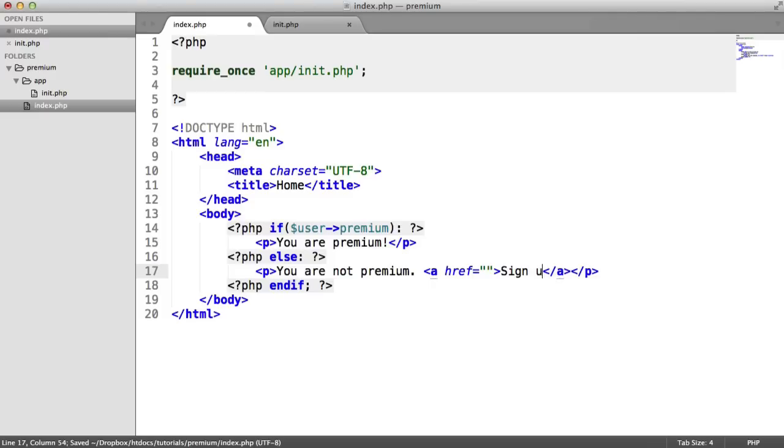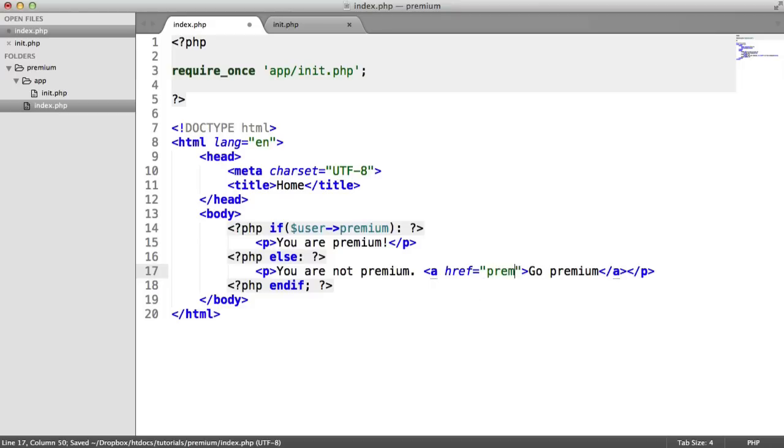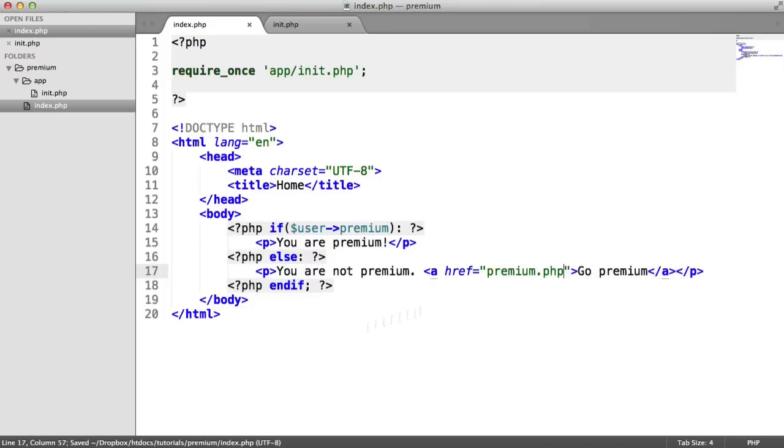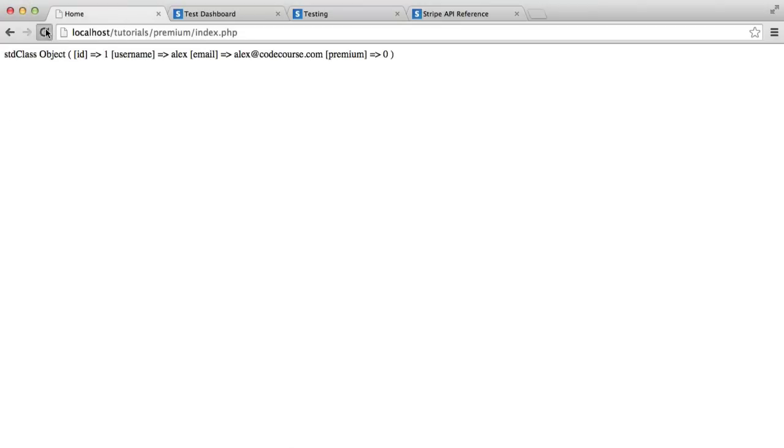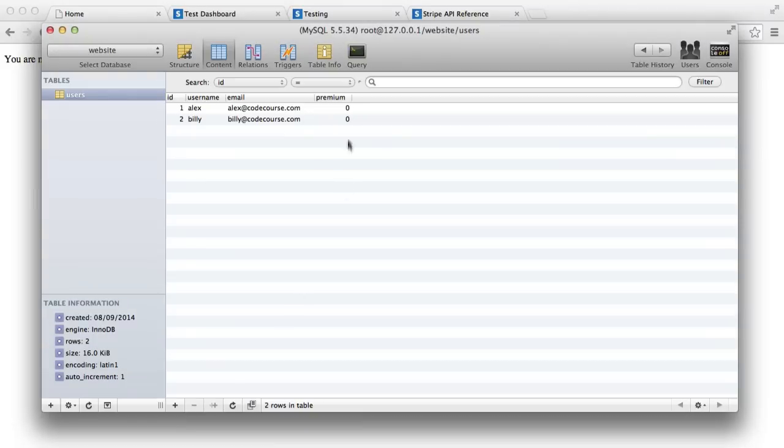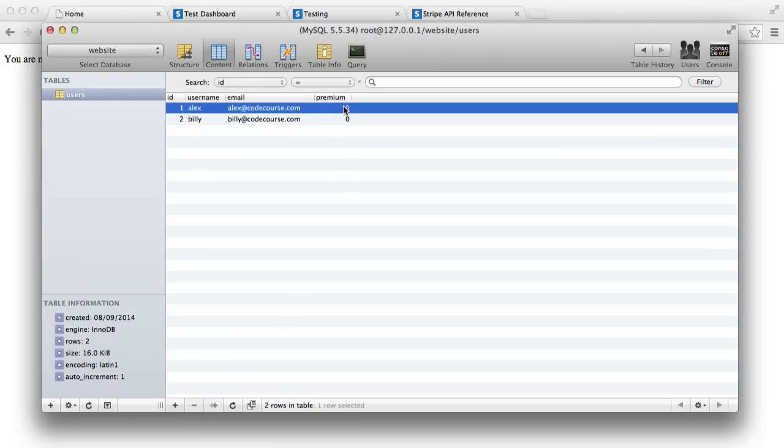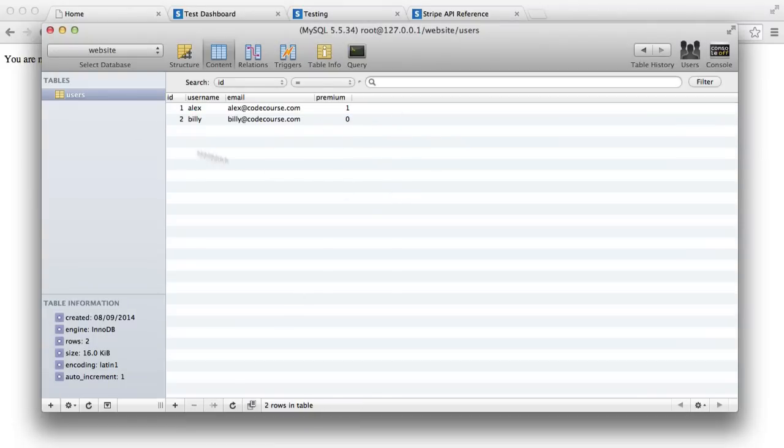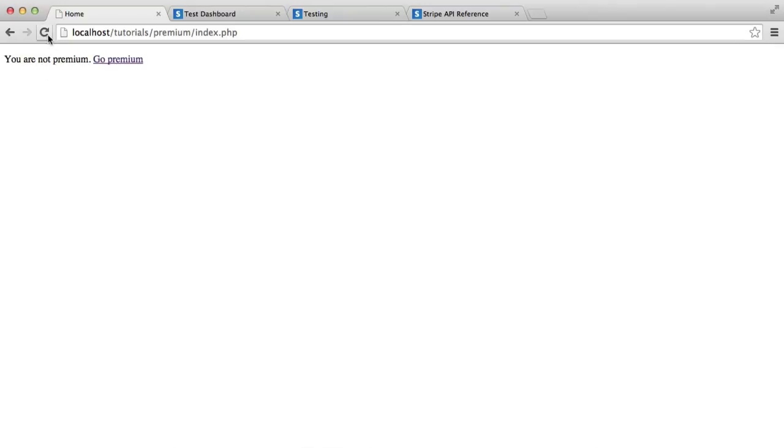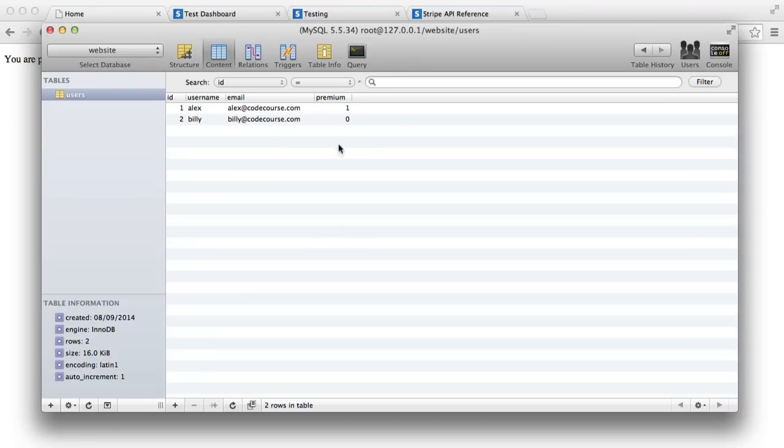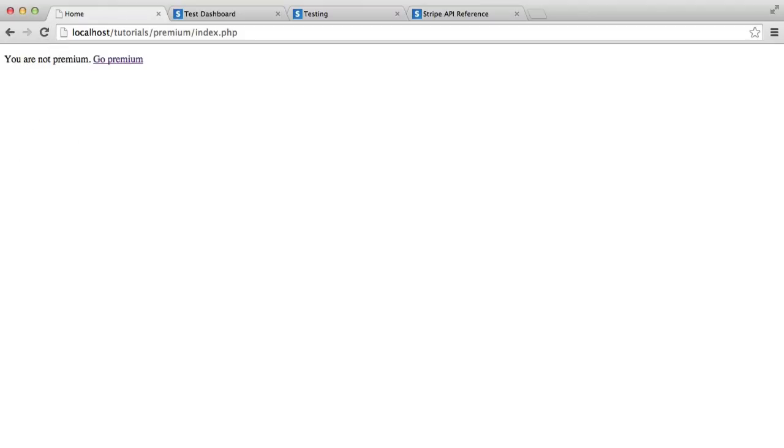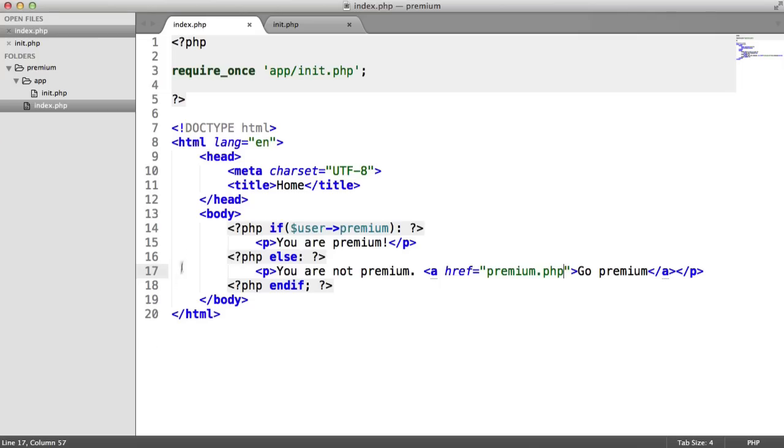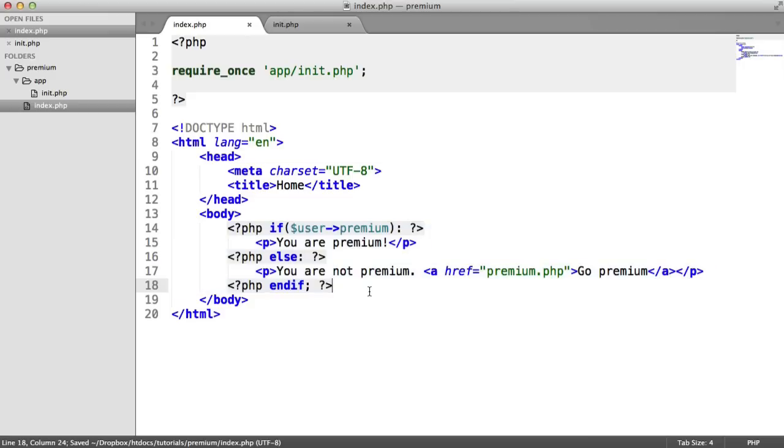So I can just say something like go premium. And this is going to link through to premium.php. So now when I refresh, we have this. You are not premium. We know that because we've seen inside of the database the premium flag is set to 0. If I change this to 1 now, it says you are premium. So we know that we've got the functionality to determine whether the user is premium or not.